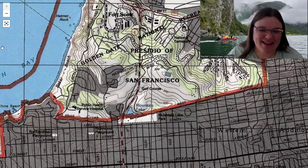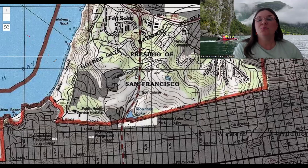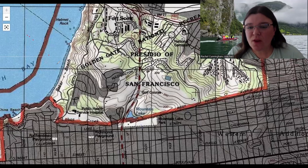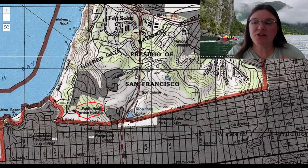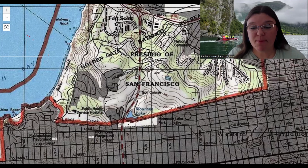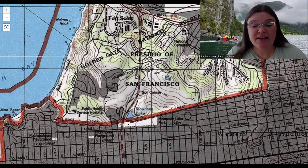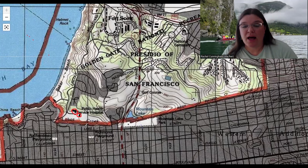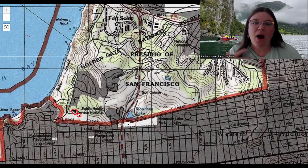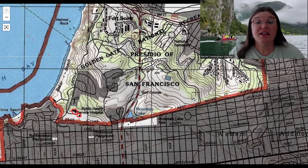Let's do an example together. We're going to look for the Public Health Service Hospital, which I think is now apartments. Since this used to be a military base, let's find the hospital building. There are no labeled numbers nearby, so when there are no numbers nearby, we're going to look for the nearest labeled line.